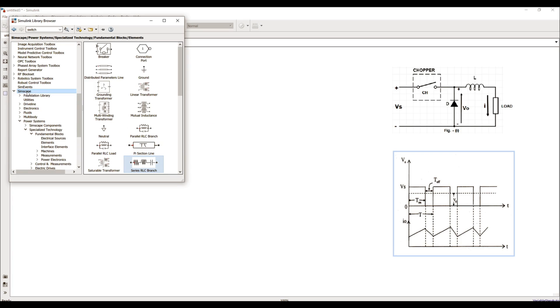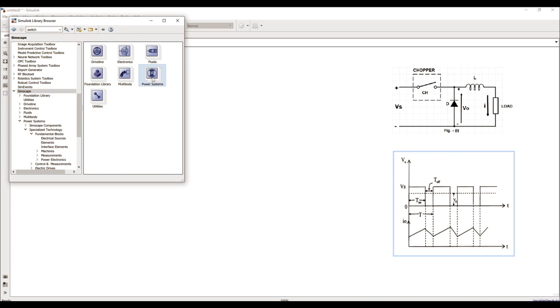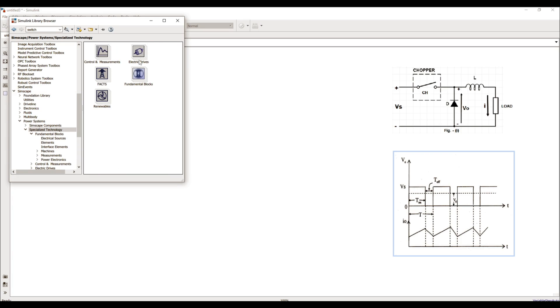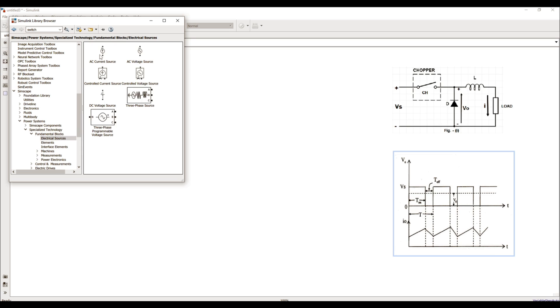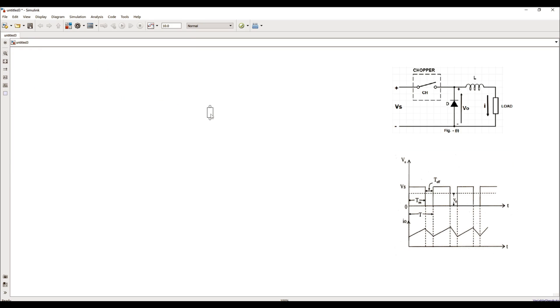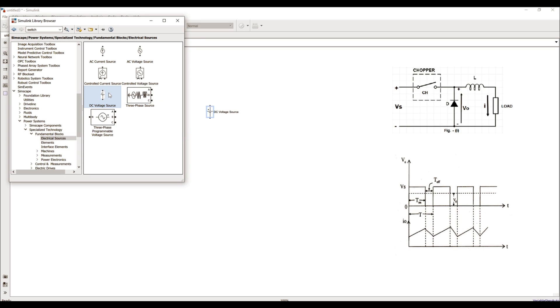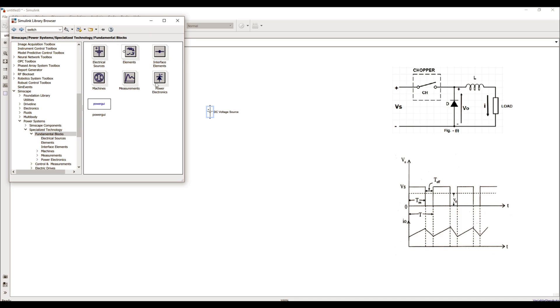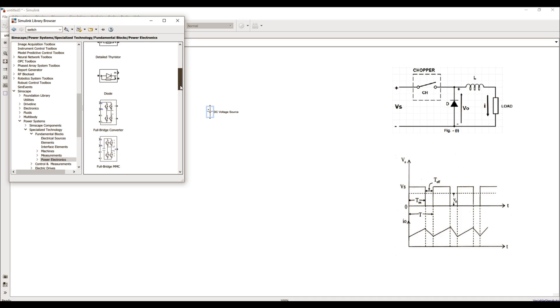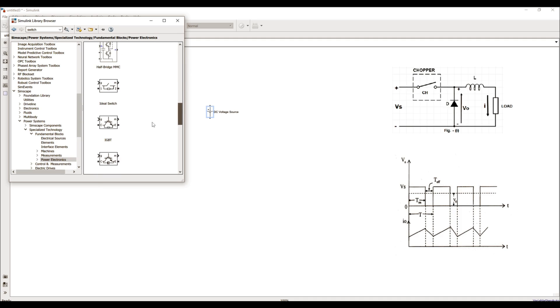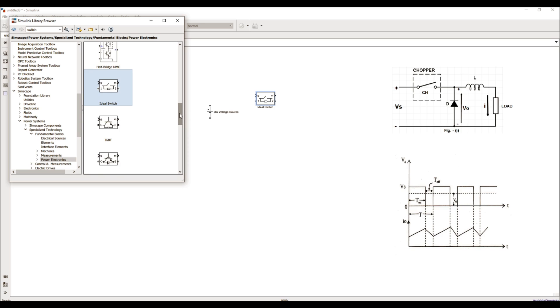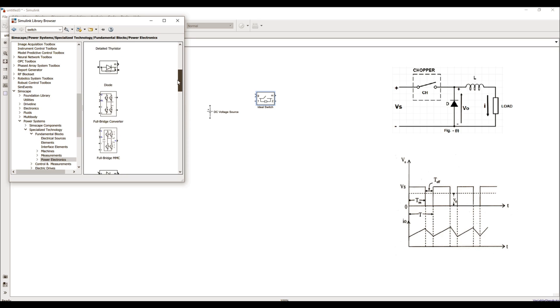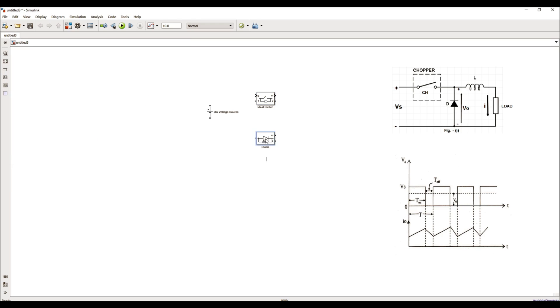I'll be using Simscape power system toolboxes and the first thing I require is a voltage source. Let me go to the electrical sources and drag and drop the voltage source. For the chopper, I'll use an IGBT switch and that I can find in the power electronics library. I can search for IGBT switch and drag and drop it. The other thing I require is diode, which is present in the same library.